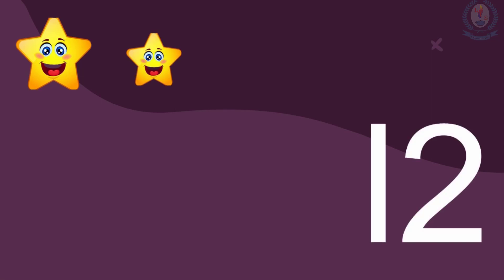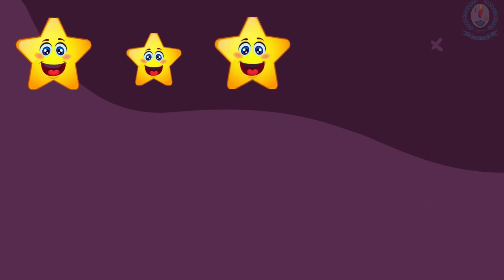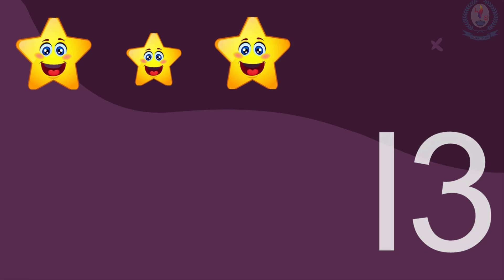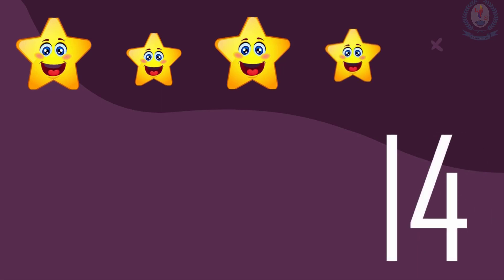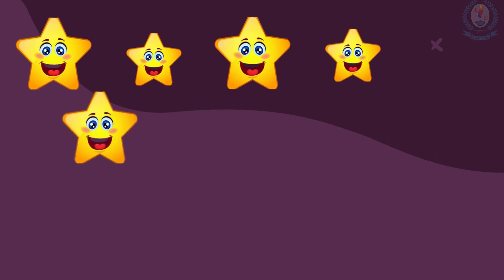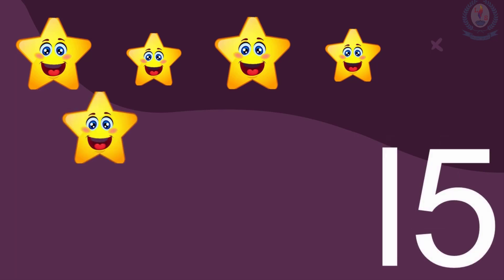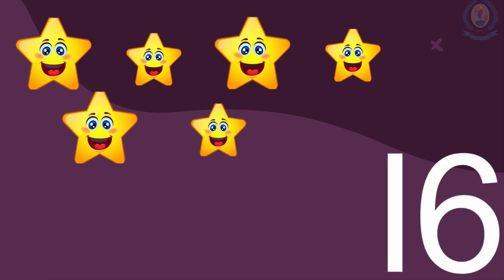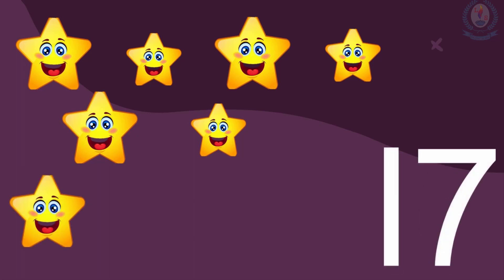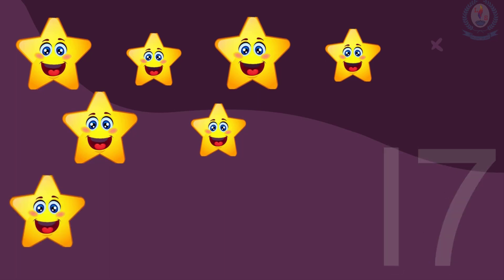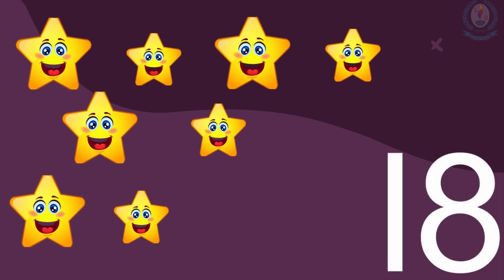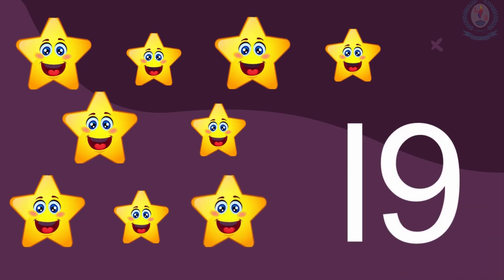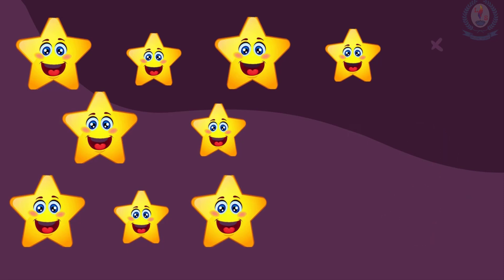One, two, three, four, five. Twelve. Thirteen. Fourteen. Fifteen. 16. 17. 18. 19 and 20.